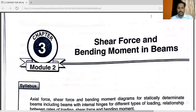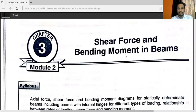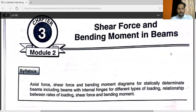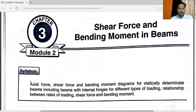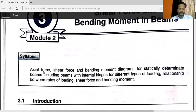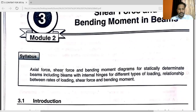Hello friends, today we are going to start a new topic — a new chapter, that is Shear Force and Bending Moment in Beams. This is also a very important chapter. In our syllabus, we have different subtopics. These are some important topics from this chapter: Axial Force, Shear Force and Bending Moment diagrams for statically determinate beams, including beams with internal hinges for different types of loading, and relationship between rates of loading, Shear Force and Bending Moment.